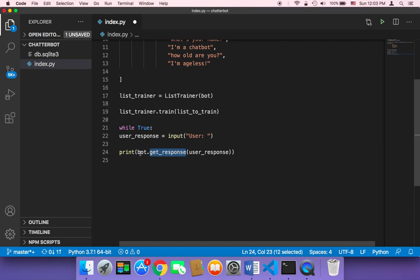And then once the chatbot responds, it's again one more time, it's gonna ask the user for more text. And this process is just gonna keep going on and on and on forever as long as this is true.